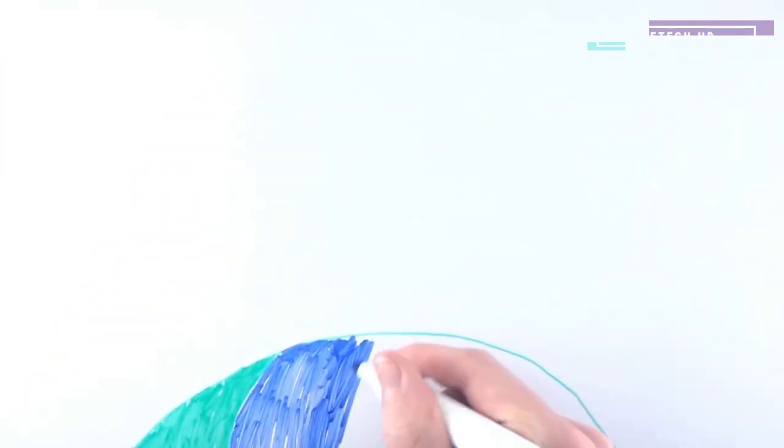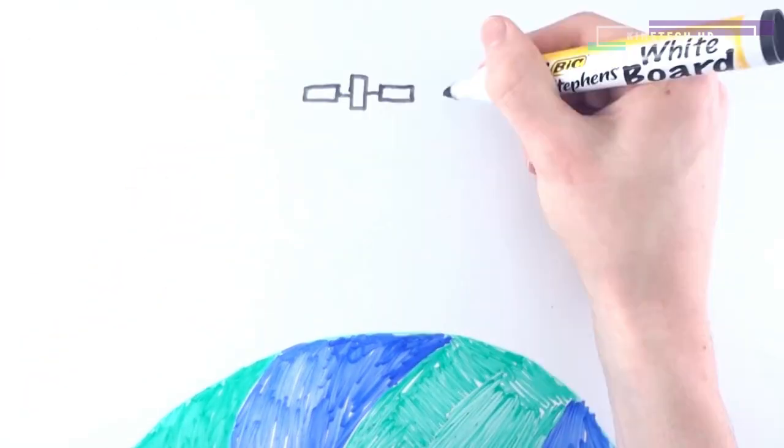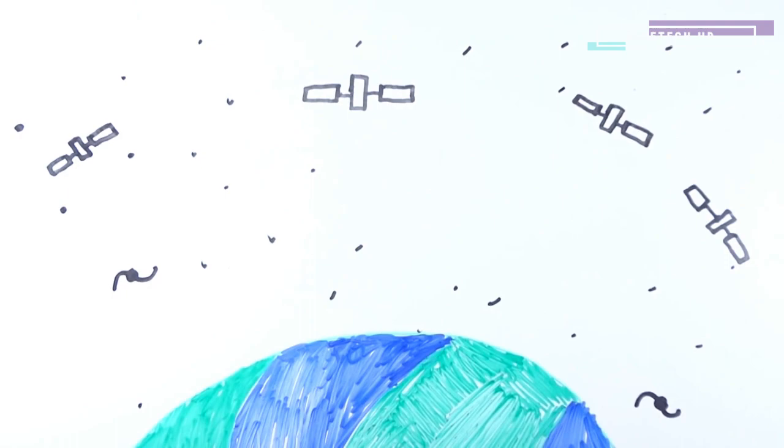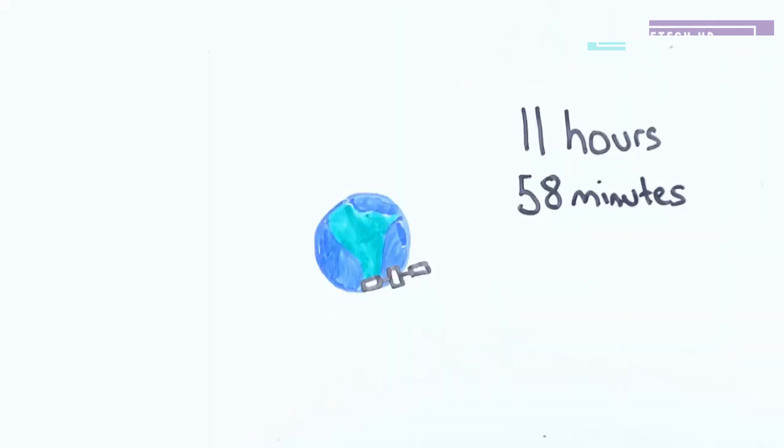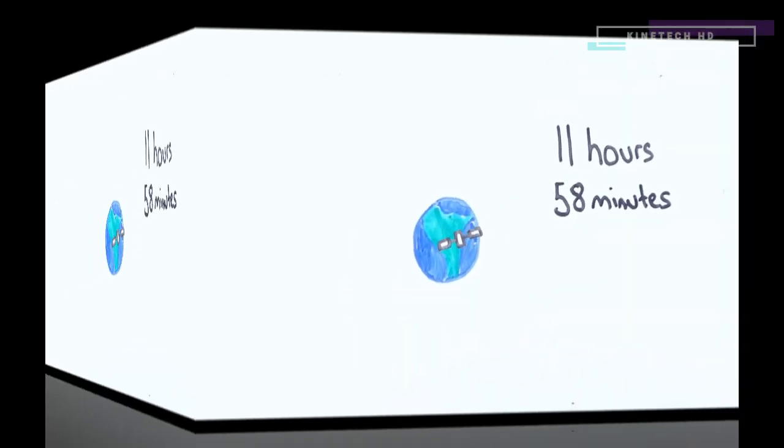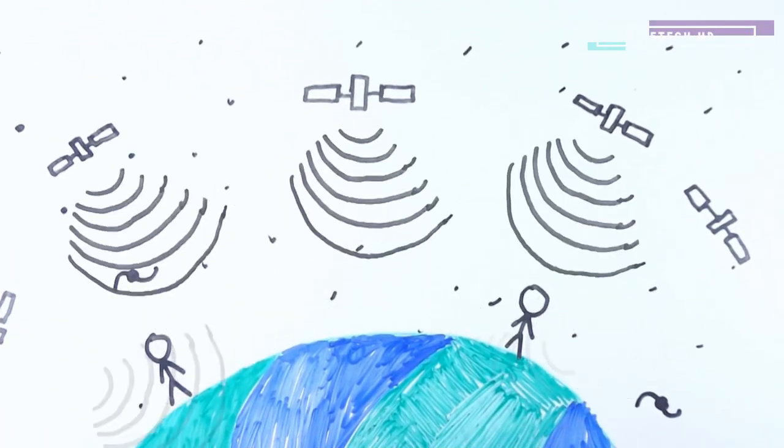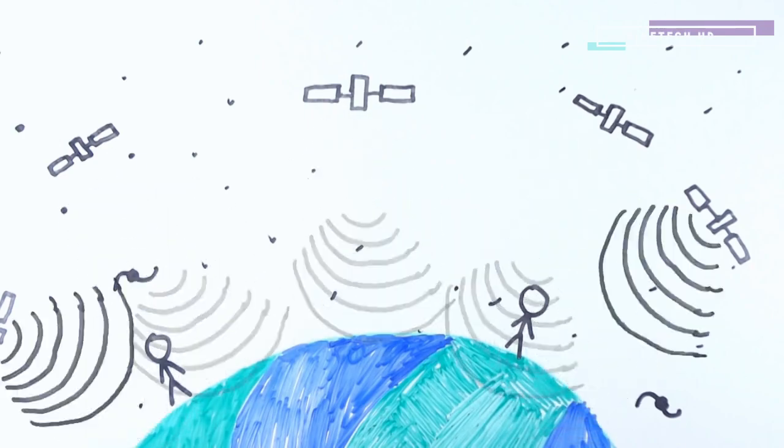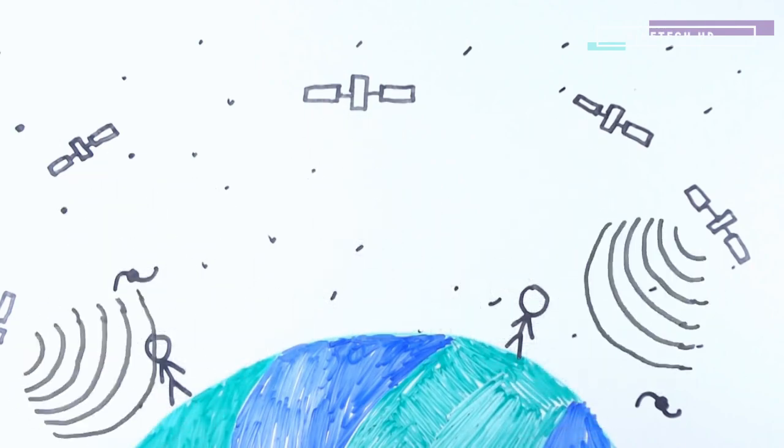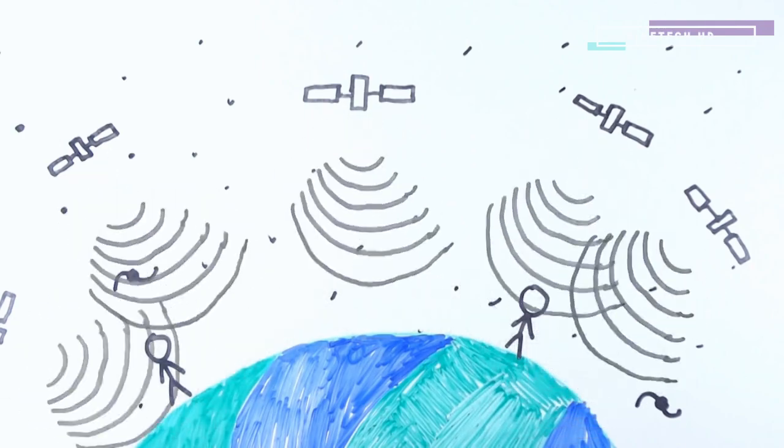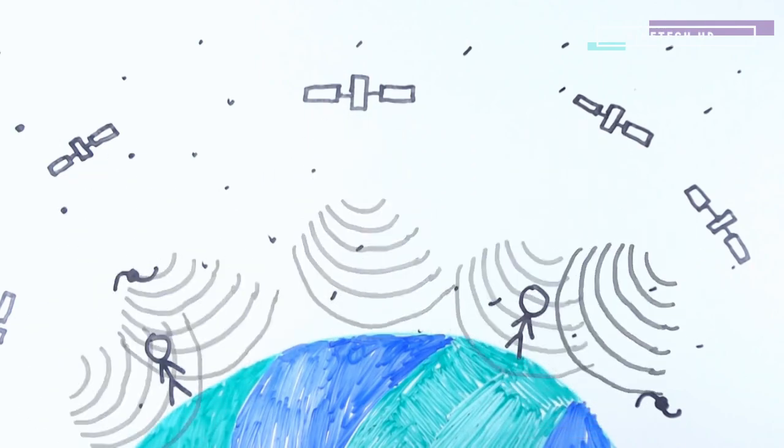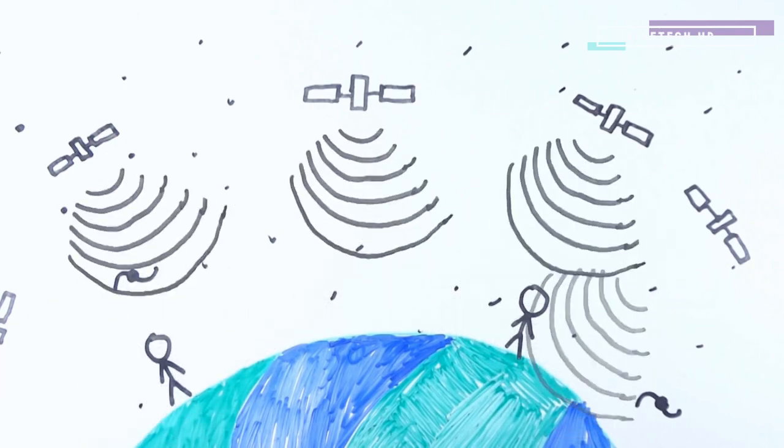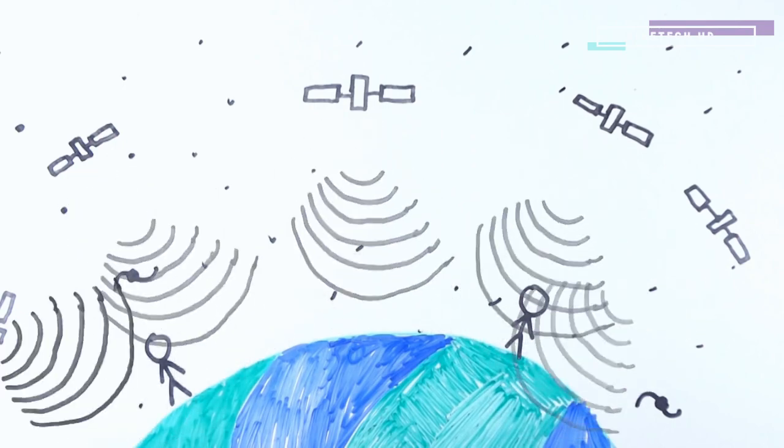At over 20,000 kilometers above sea level is a constellation of satellites, each orbiting Earth every 11 hours and 58 minutes. These satellites are continuously beaming data down to us on Earth, which is in turn received by devices such as your phone or navigational units in your cars, allowing you to see where you are on the planet.